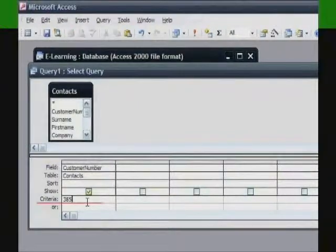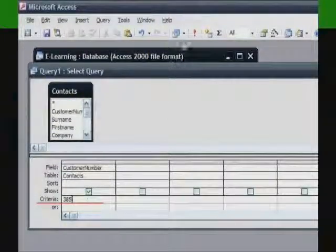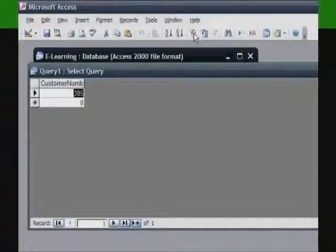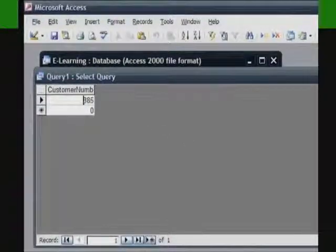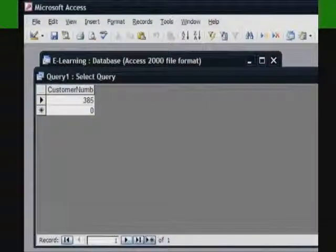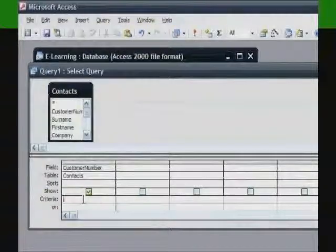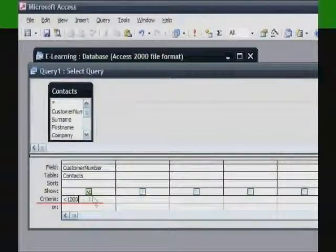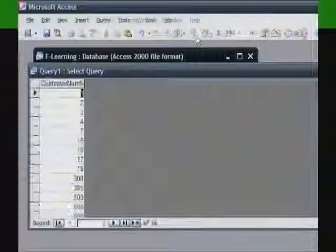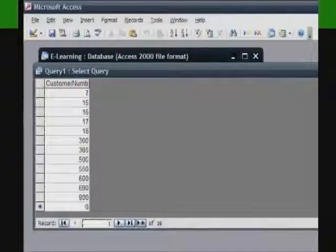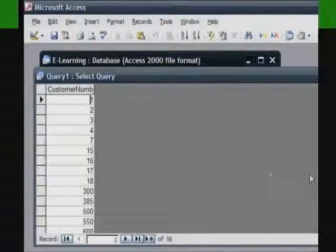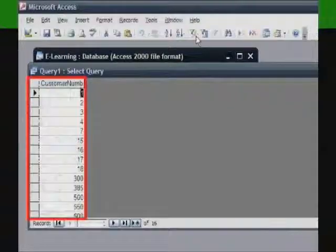Here are some examples. To match a number, simply type the number that you want the query to find. This example will display the record or records with the entry 385 in the customer number field. Remember to click Run to view the outcome. To find values less than a certain number, type a less than sign followed by the number. This example will display all records with an entry less than 1000 in the customer number field. Remember to click Run to view the outcome.